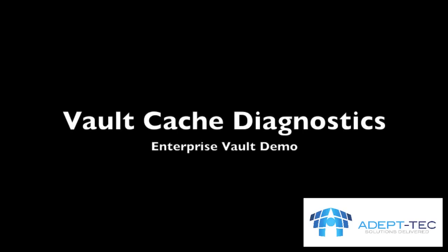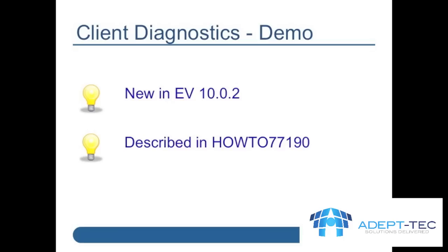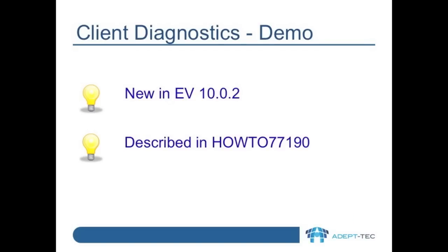Hello, I want to give you a quick demo today of the Enterprise Vault client diagnostics report which were made available in Enterprise Vault 10.0.2. They are a new feature to Enterprise Vault and described in HowTo77190.